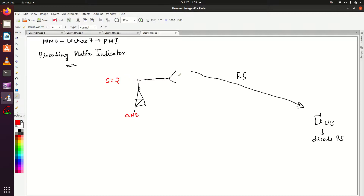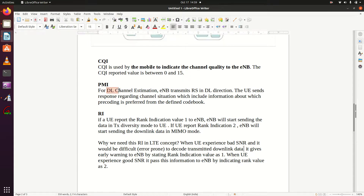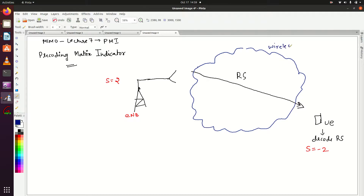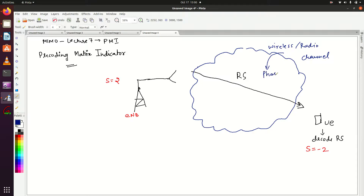The signal follows the path via the radio channel, and it has been received at UE, but UE has decoded this reference signal and found that its value becomes minus 2. So now UE will estimate the downlink channel condition — the wireless radio channel between eNodeB and UE. UE has calculated that the wireless radio channel is providing a phase shift of 180 degrees.